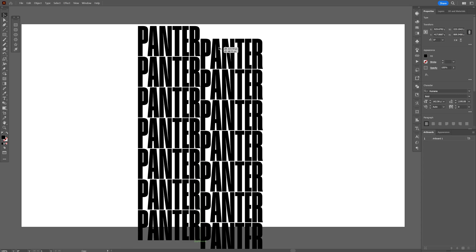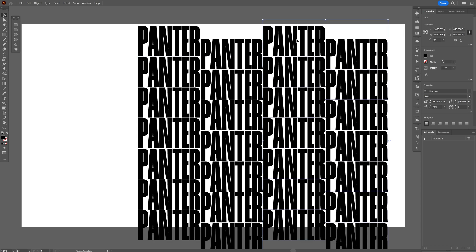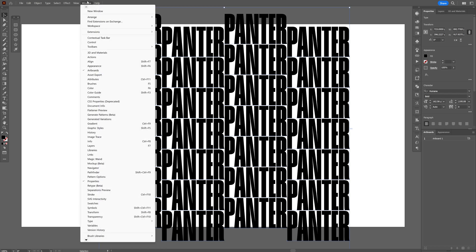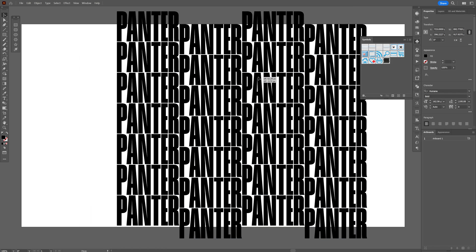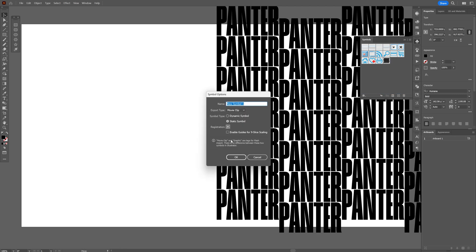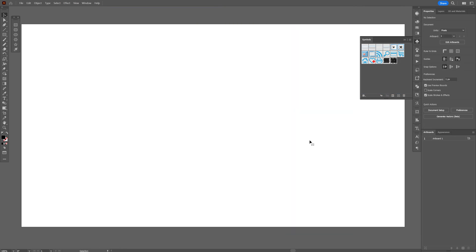Put it a little bit more down. Select all of it, press and hold Alt again, and bring it here where they intersect. Now select all and go to the Symbols panel. If you don't have it, go to Window and select Symbols. Drag and drop the text pattern into the Symbols, click OK, then delete the original text pattern.